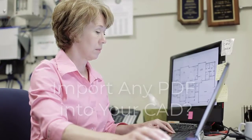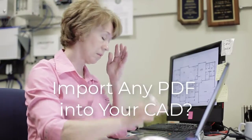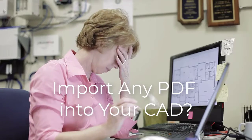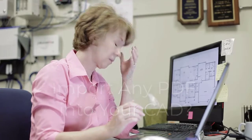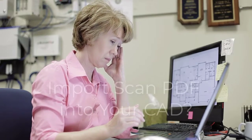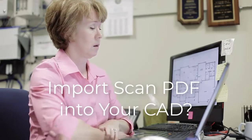Hello CAD user! Have you got a file format that you can't use in your CAD? For example, did you get a PDF file which you needed to edit in your CAD program?